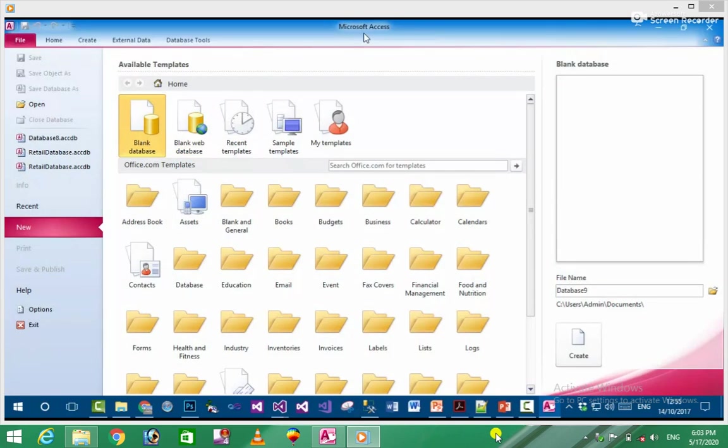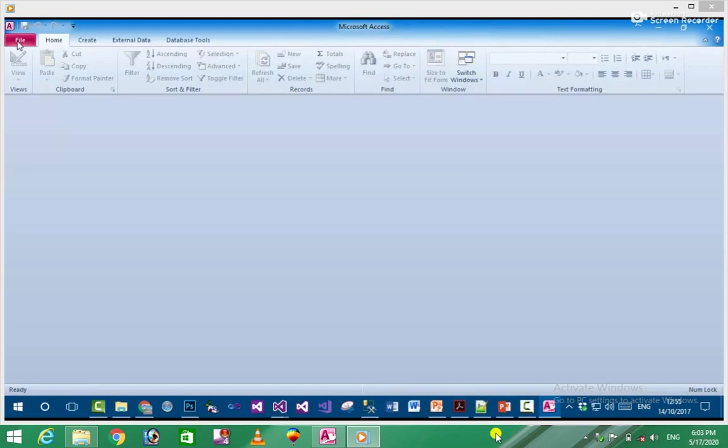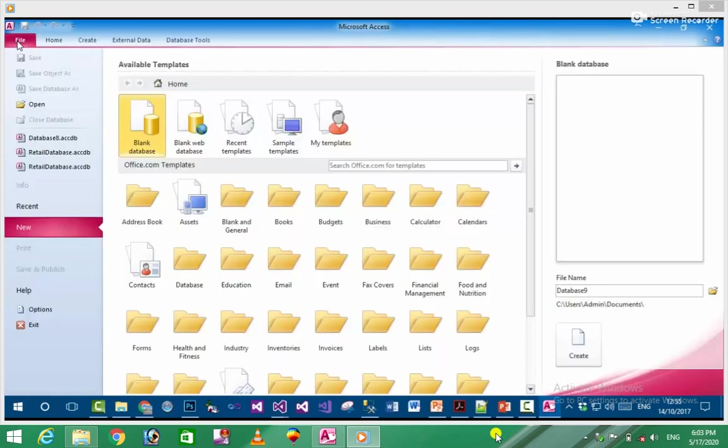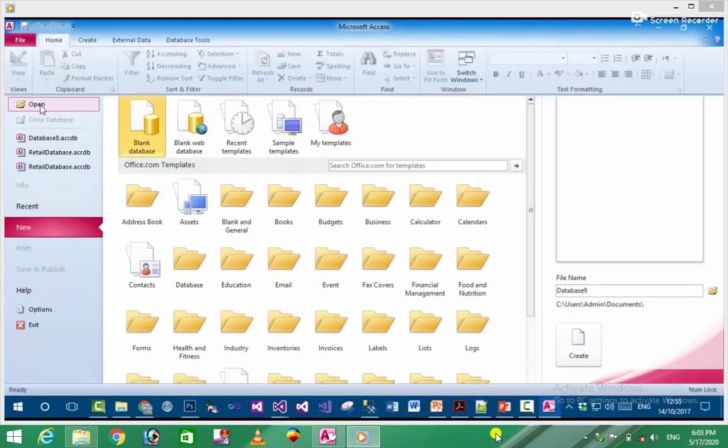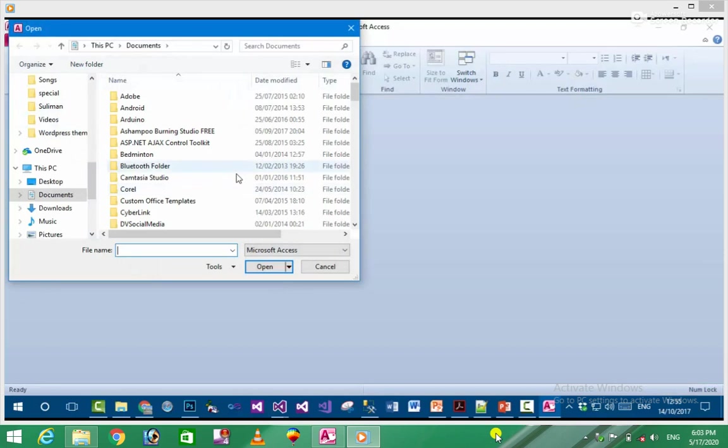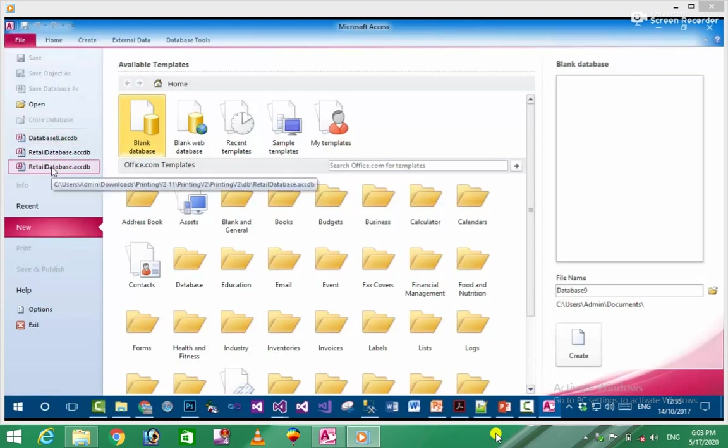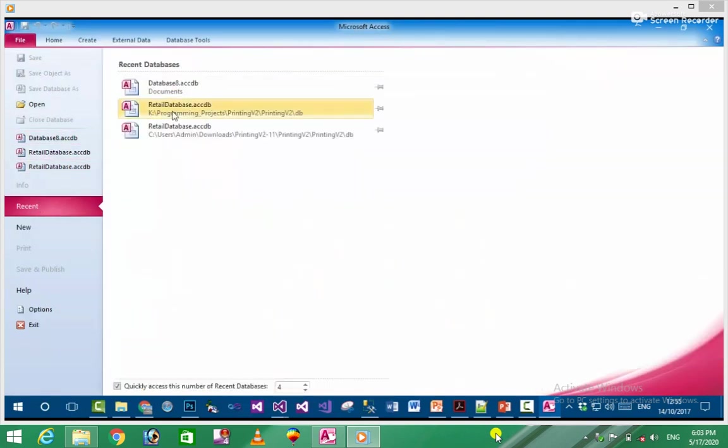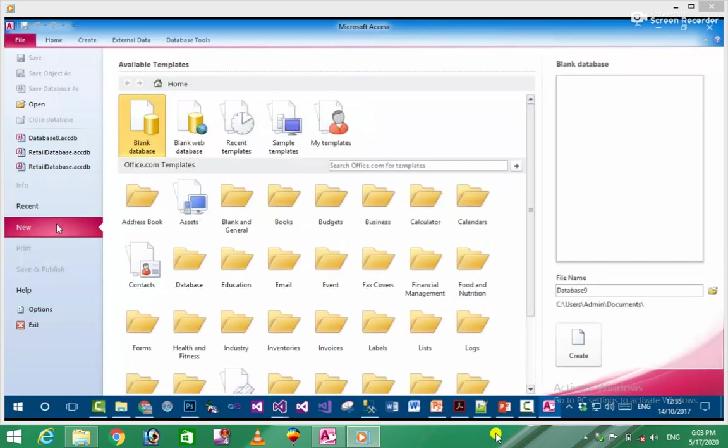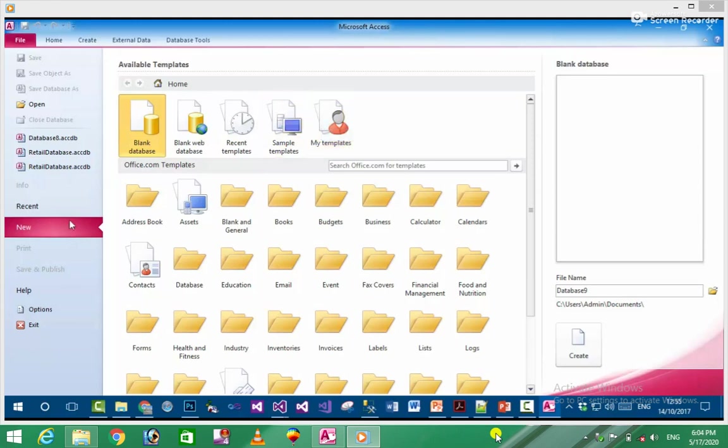I will show you some key options in the File menu. When you click File, you see tasks like New, Open database, Close database. You can open recent files or create new databases. There's also Save and Save and Publish options available in the File menu.